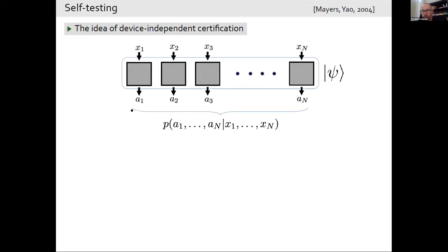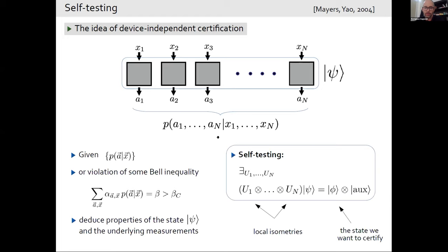Let me explain the idea of device-independent certification. Consider the Bell scenario I described before, where some Bell test is being performed on a state psi, but the parties do not know the state and don't know the measurements being performed. So they just have black boxes, and they observe only correlations described by probability distributions. The task is: given this probability distribution, or a violation of some Bell inequality, to deduce properties of the state psi and the measurements being performed.